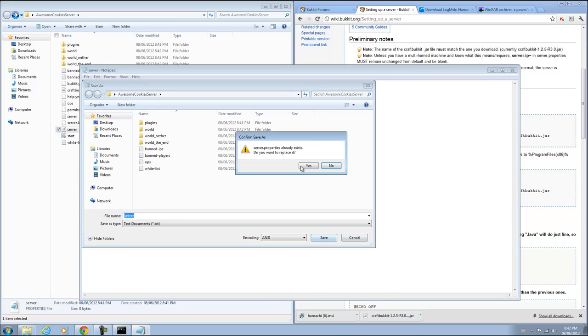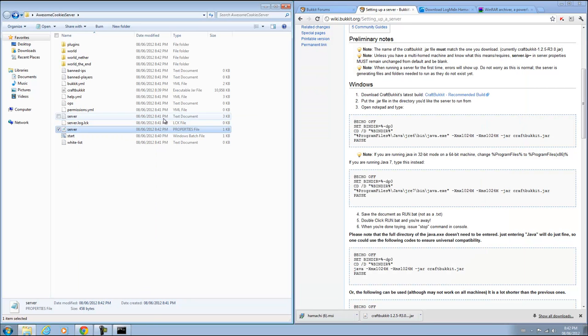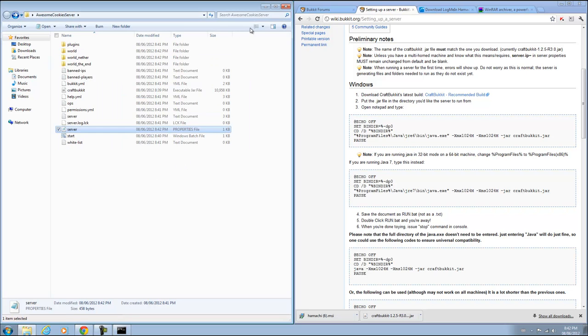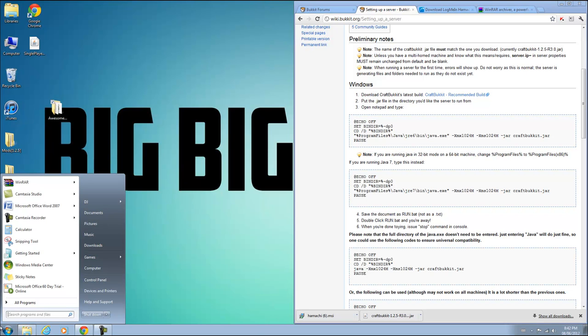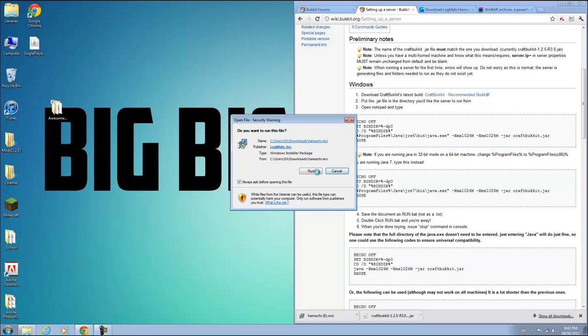That's how you start your server. Once it says done, you know it's working fine and dandy. Now I'm going to close my server and go to Hamachi and show you guys how to use it.